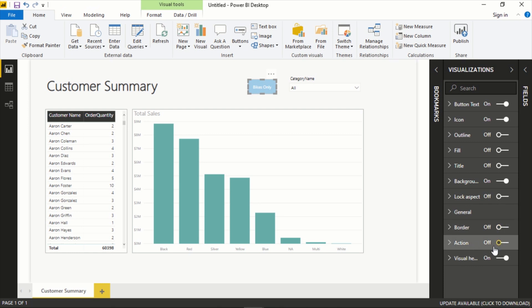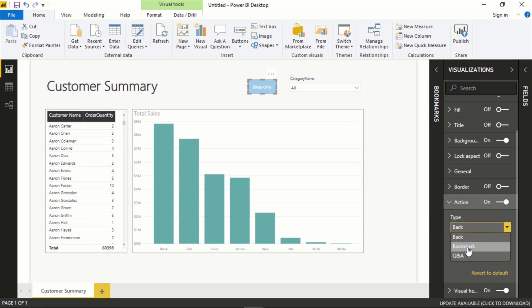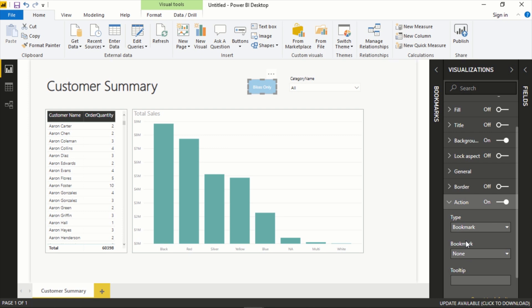One of the options here is Action. Right now it's off, so there's really nothing to this button itself, it's just there. But what you can do is assign it an action. You can say Back which means it will take you back to the previous page, but another option here is Bookmark.